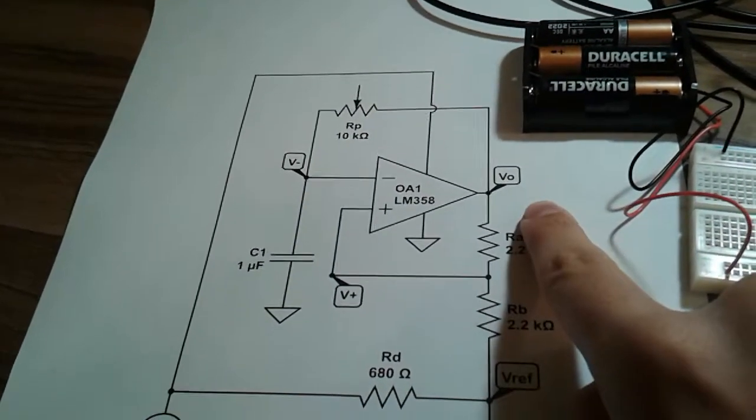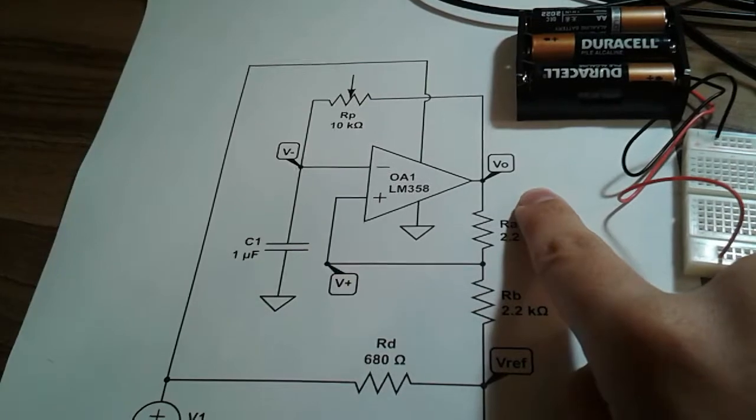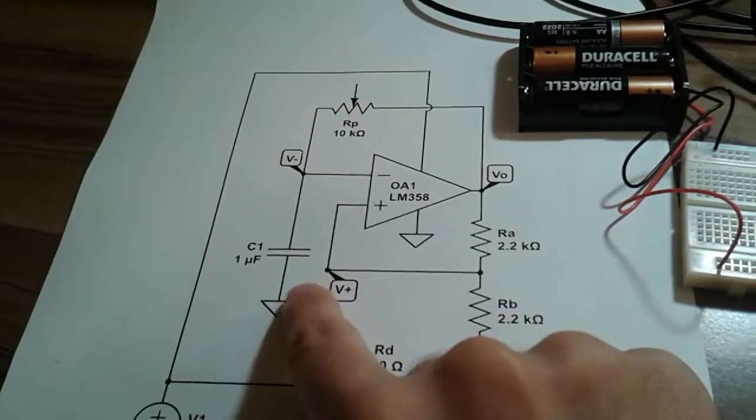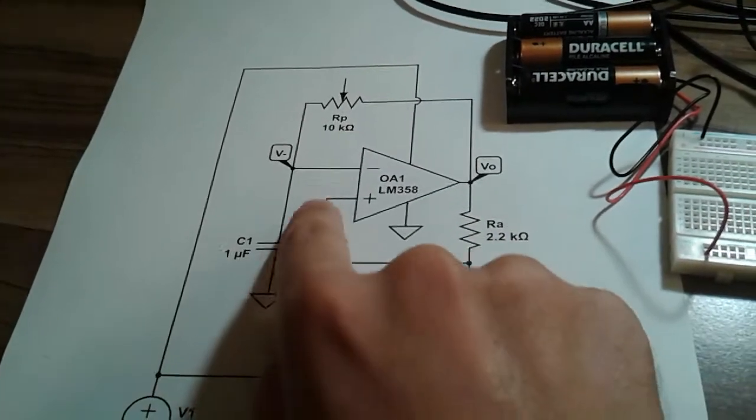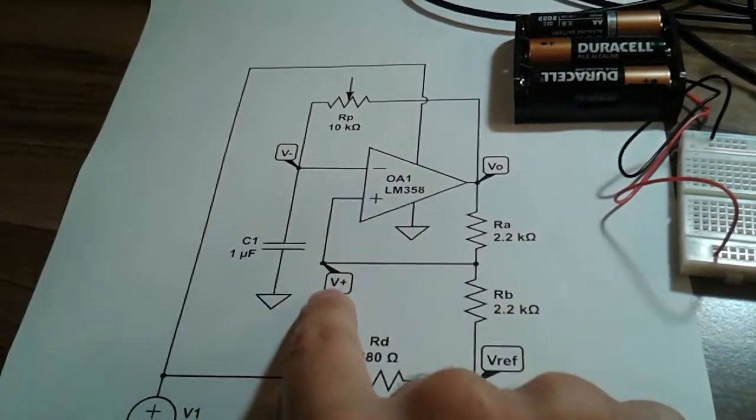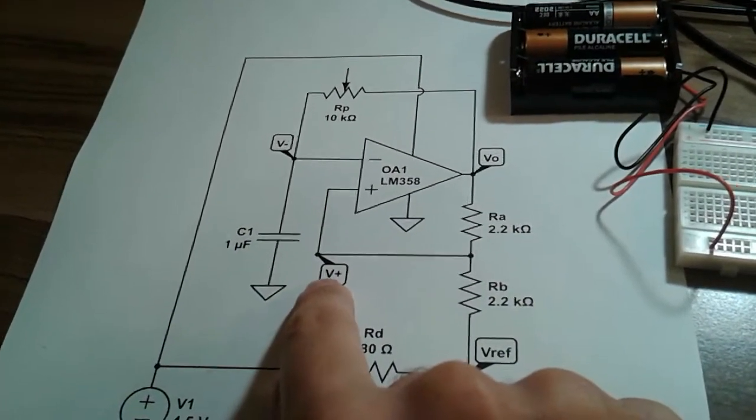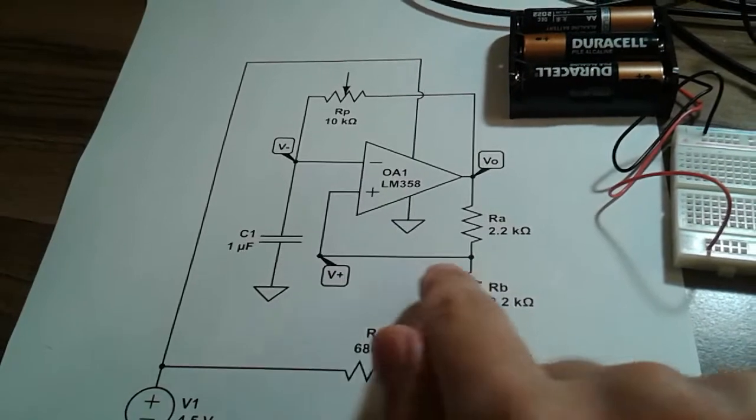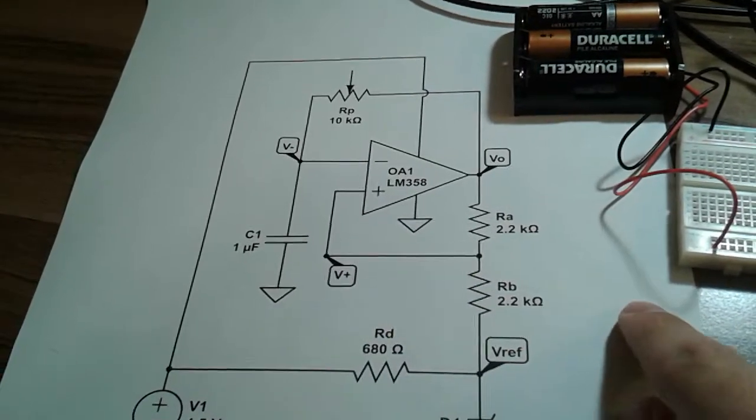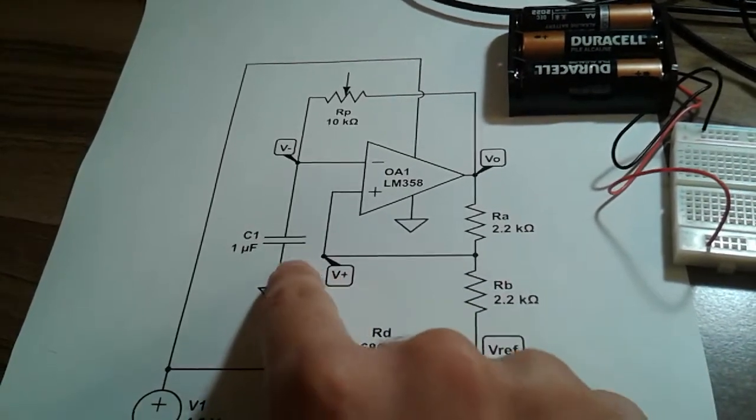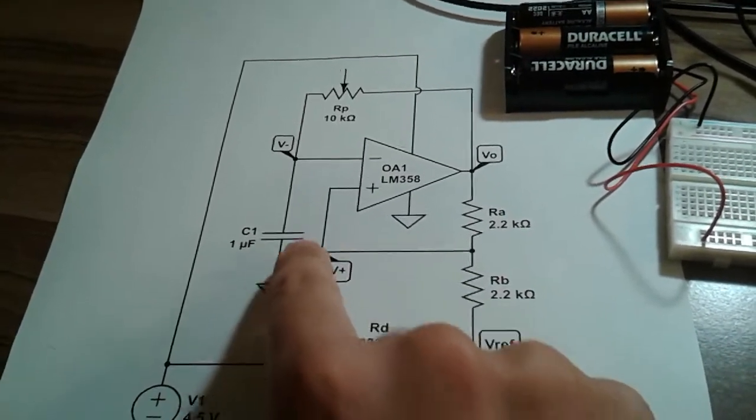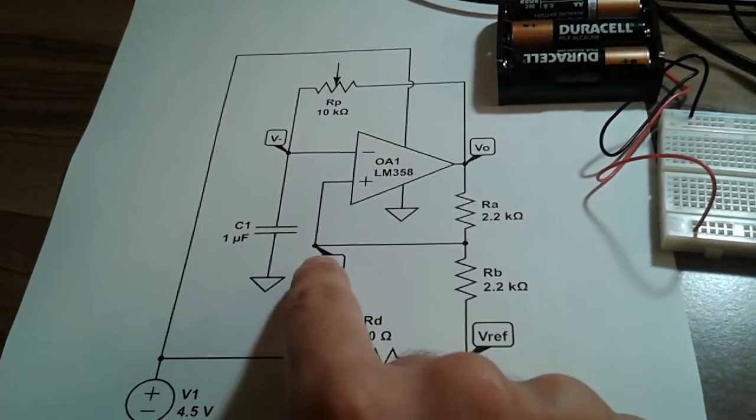When the output is high, the capacitor charges until the inverting and non-inverting terminals are approximately equal, at which point the output inverts and the capacitor discharges until they're equal again.